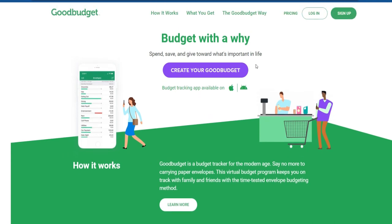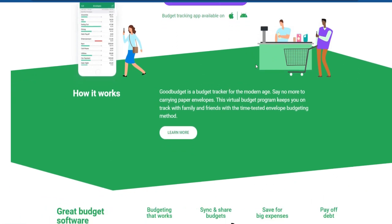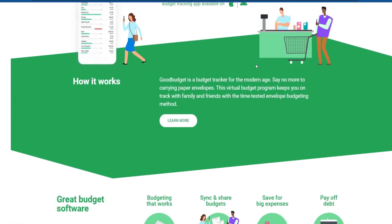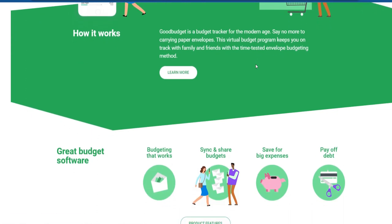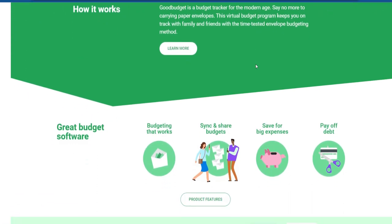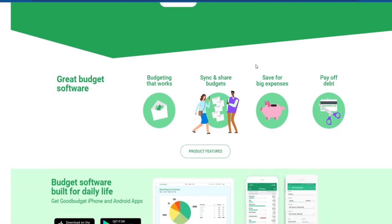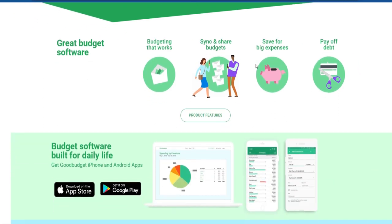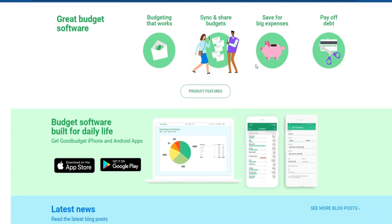Before we explore the user limits, let's take a quick look at what GoodBudget is and how it functions. GoodBudget is a personal finance and budgeting app that operates on the Envelope Budgeting system. Envelope Budgeting involves allocating a set amount of money to different categories, each represented by an envelope. Users can then track their spending within these envelopes, helping them stay on budget and manage their finances effectively.